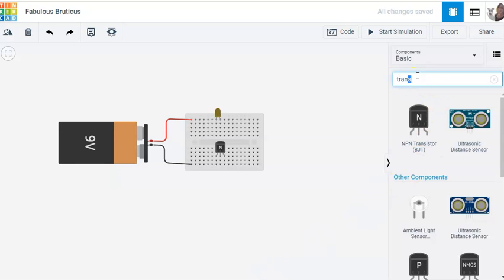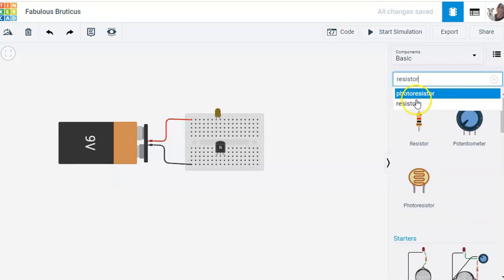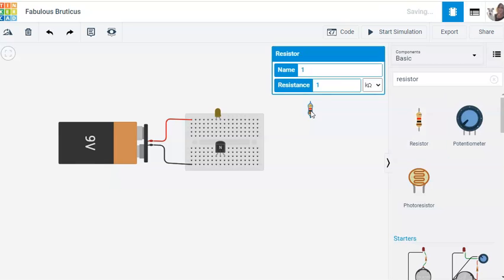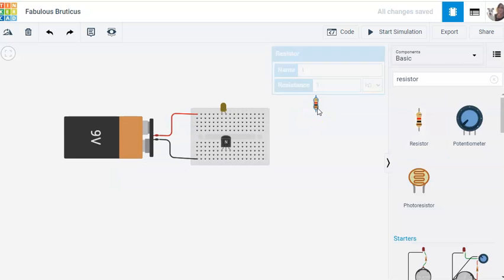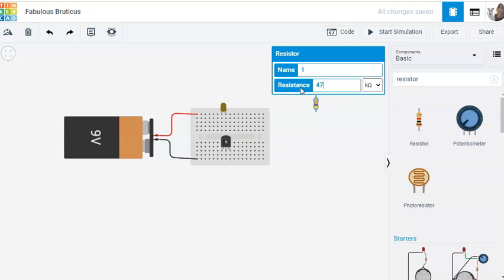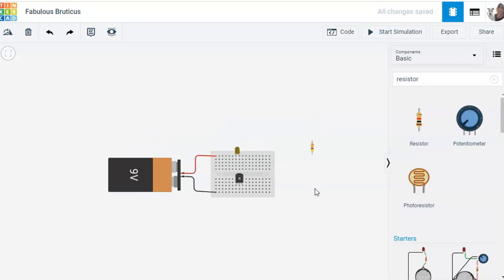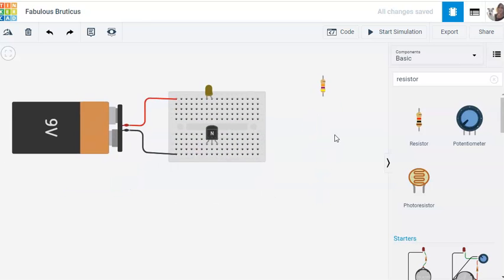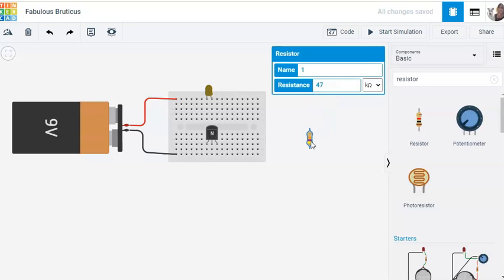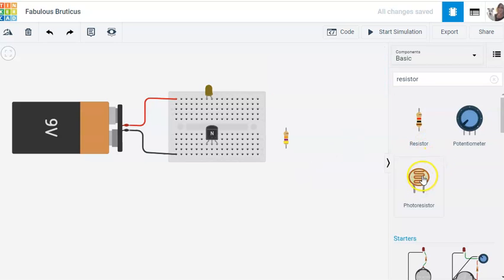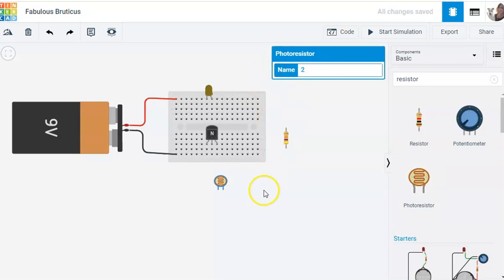We'll need a regular resistor as well. Bring this across — this needs to be 47 kilo ohms, so that's 47,000 ohms. It's pretty high resistance. It took a while to work out exactly what that had to be. So I'm going to leave that there for the minute. I want one of these light-sensitive resistors, or photoresistors.